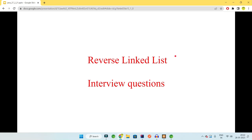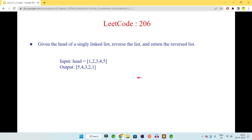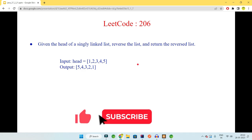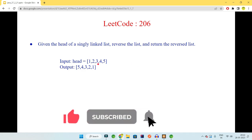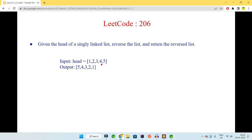Hey guys, welcome to Code Decode. Today in this video we will be looking into a way to reverse the linked list. This is one of the very important questions from LeetCode 206, where the question says that you are given a singly linked list, you need to reverse it and return the reversed list. Remember your head at the end of all coding should be at 5 so that you can print from the head going reverse till 1.